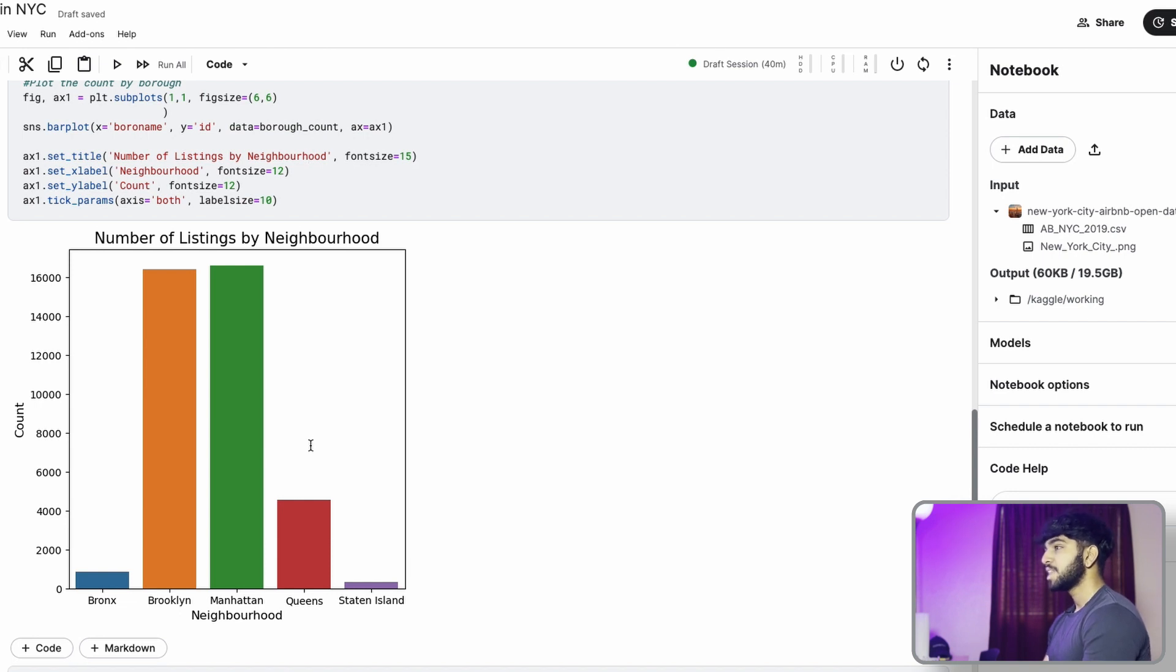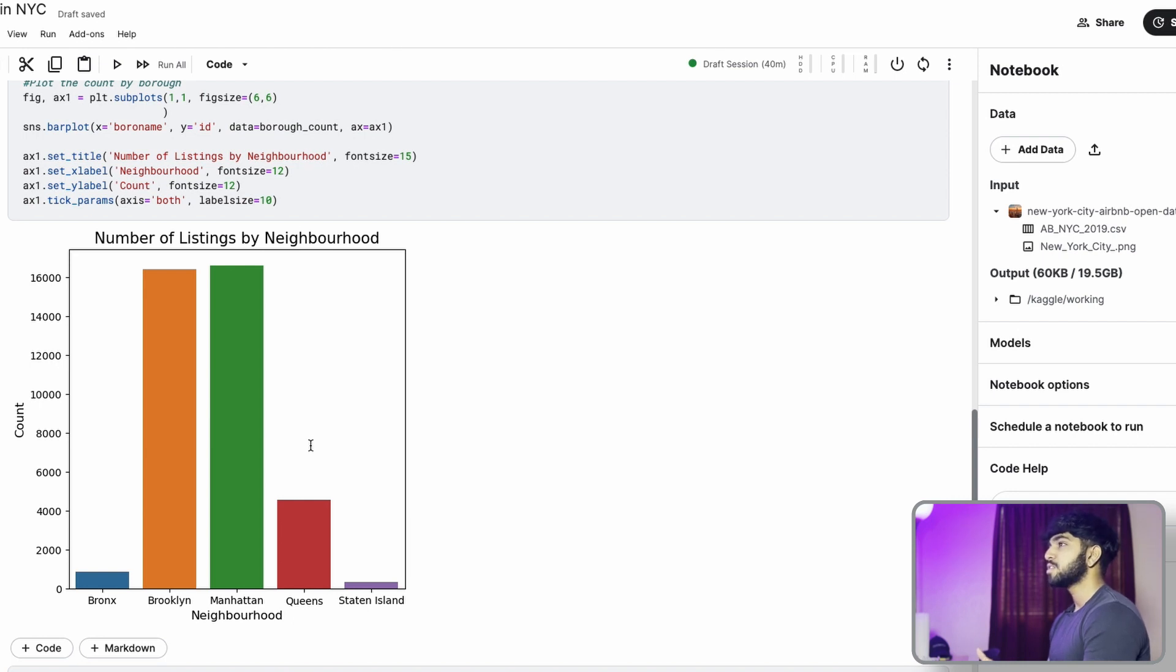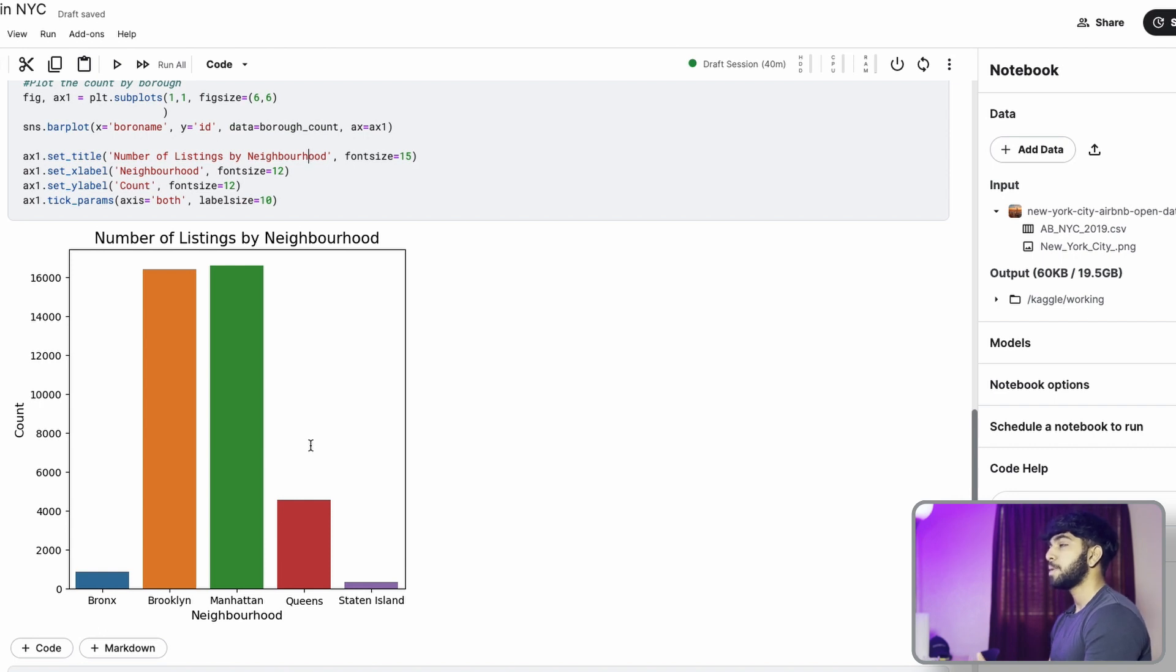This tells me that Brooklyn and Manhattan are the hotspots, meaning there's a lot of demand for apartments in Brooklyn and Manhattan. So the supply has to follow. I would also predict that Brooklyn and Manhattan have the highest pricing because the demand is very high there. So we'll see that in the next video.